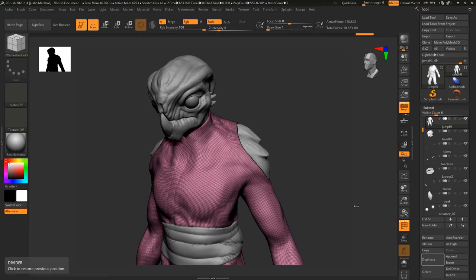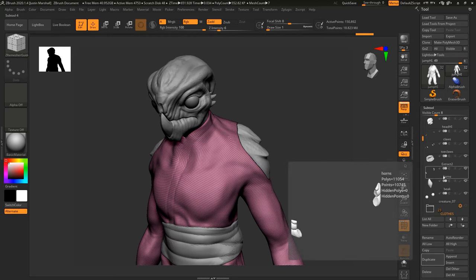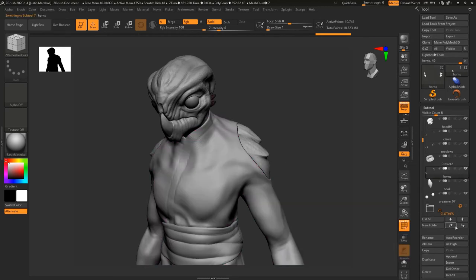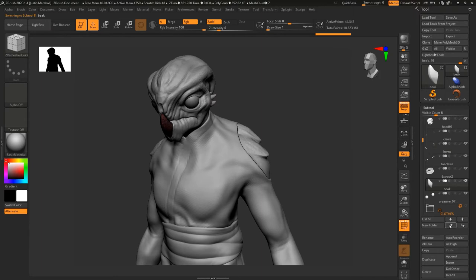So for this one, let's go ahead and take the claws. In this file I have the claws, toe claws, and then the horns and the beak. Let's go ahead and move the subtools all up next to each other.